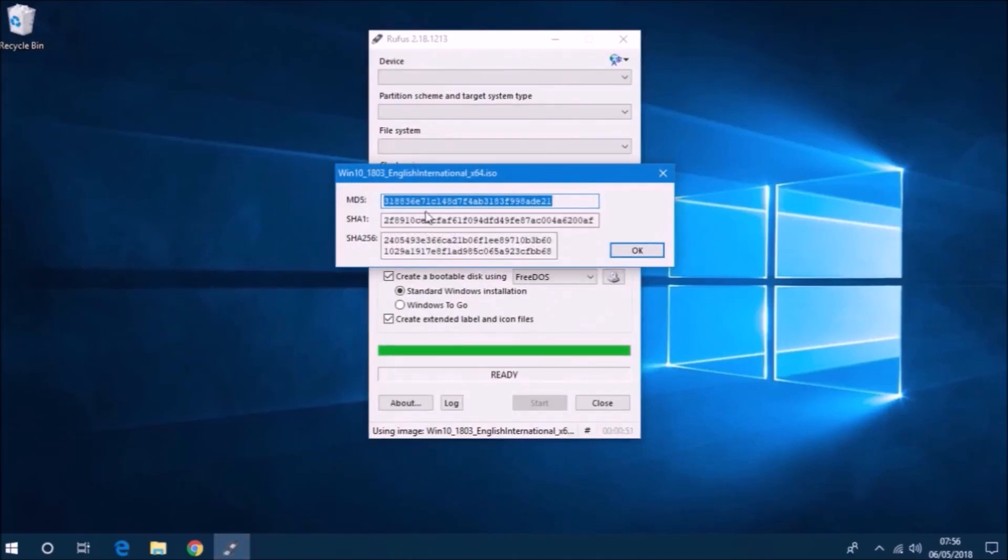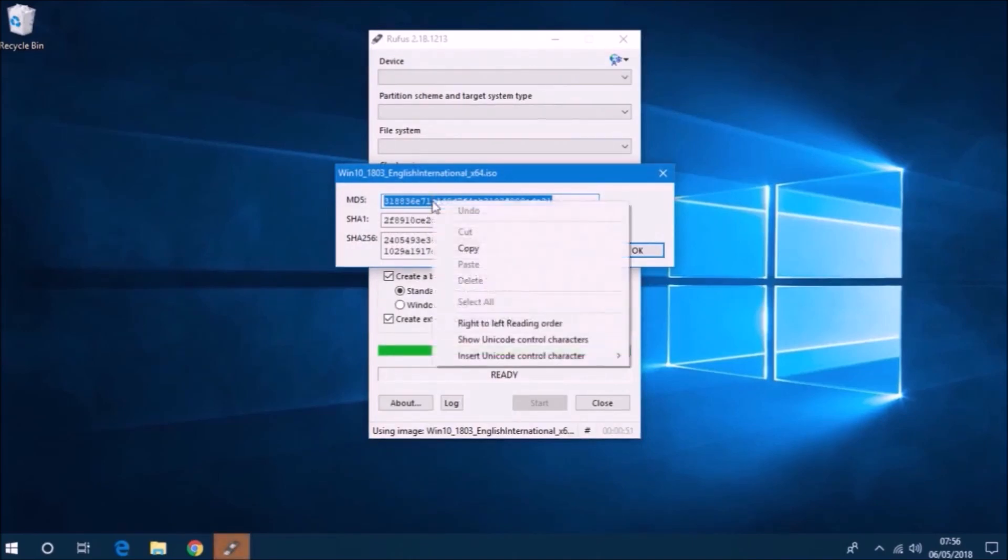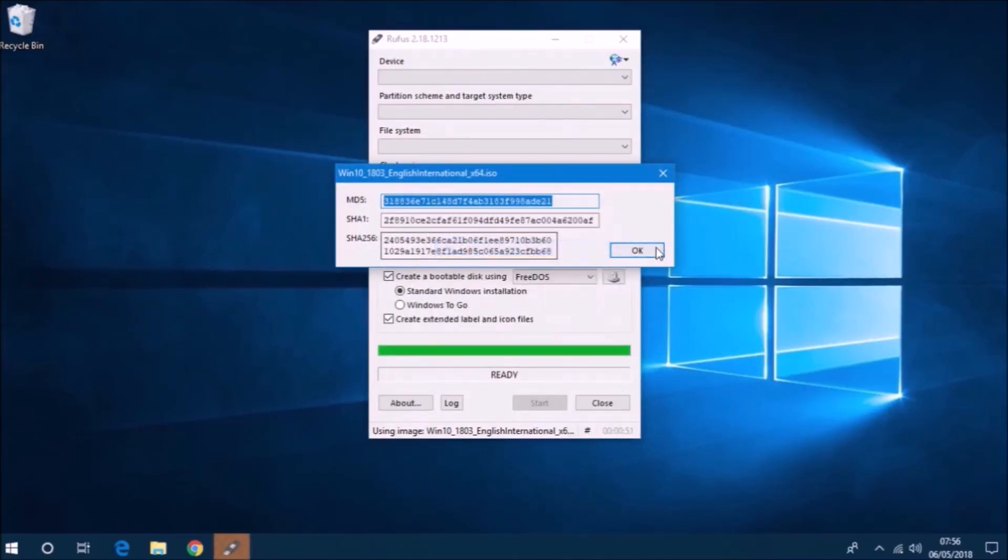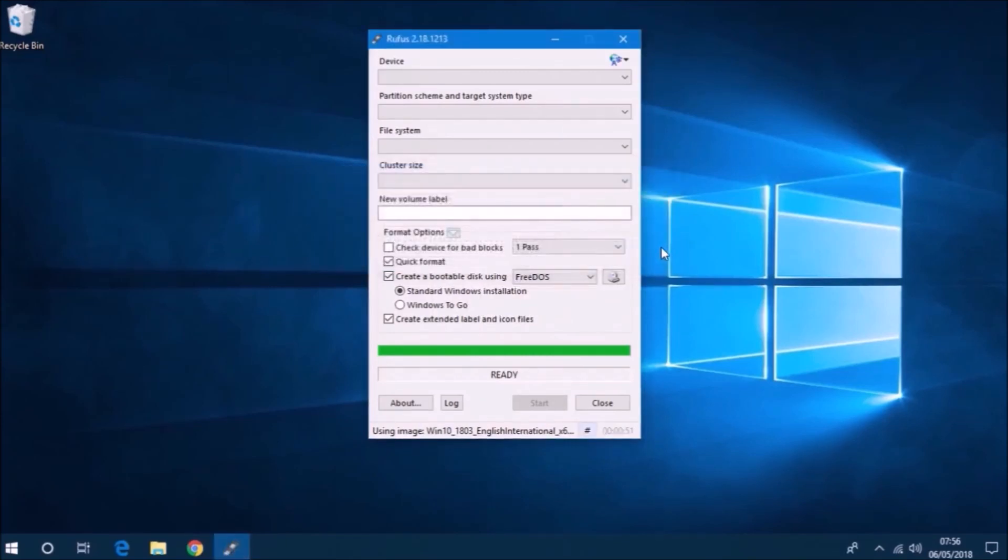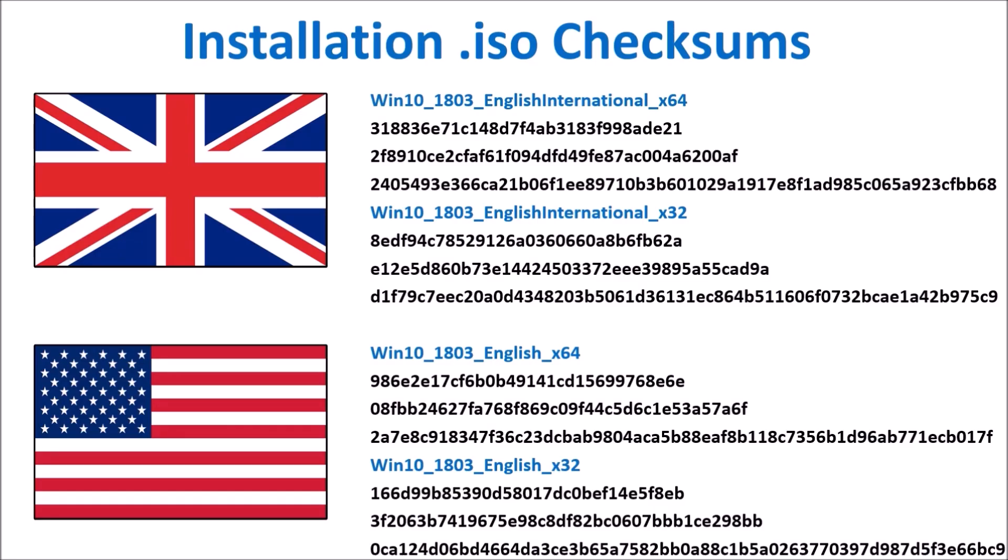Here are the checksums for both the English UK and English USA installation ISOs. Make sure your installation ISOs match these, so the file names in blue and the checksums below.